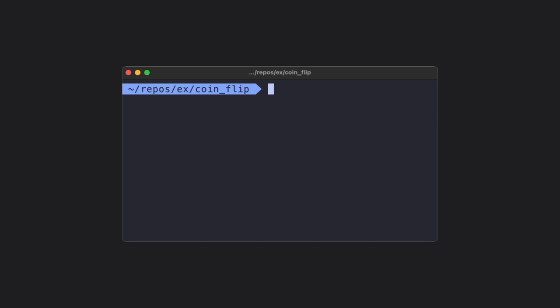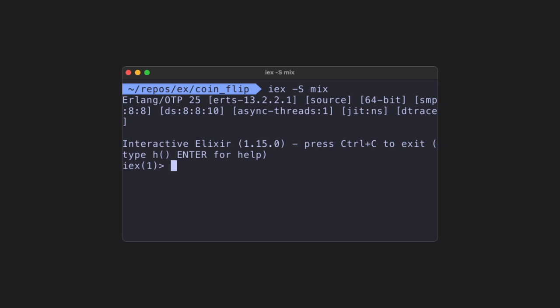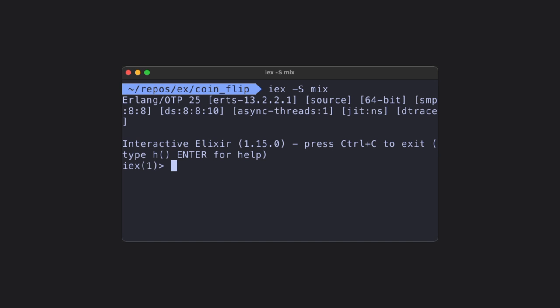First, we need to open up the terminal, and then we need to type IEX dash capital S mix. And doing this, we'll load our mix application into an interactive Elixir shell.